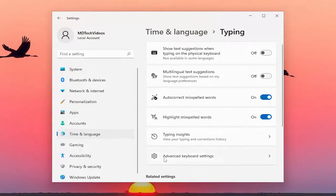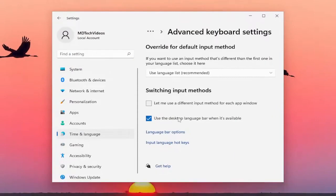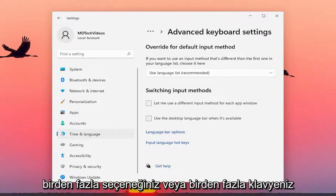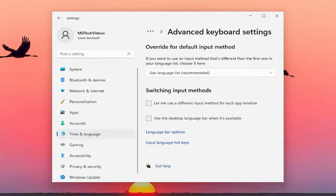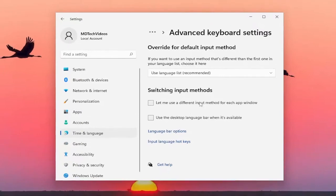You want to select the Advanced Keyboard Settings button, and then underneath switching input methods, if it's currently checkmarked to use the desktop language bar when it's available, go ahead and uncheck that option. If you had multiple keyboards installed down in your system tray or taskbar, you would see them down here. And if you uncheck that option, that should not be visible anymore — that icon should be gone.